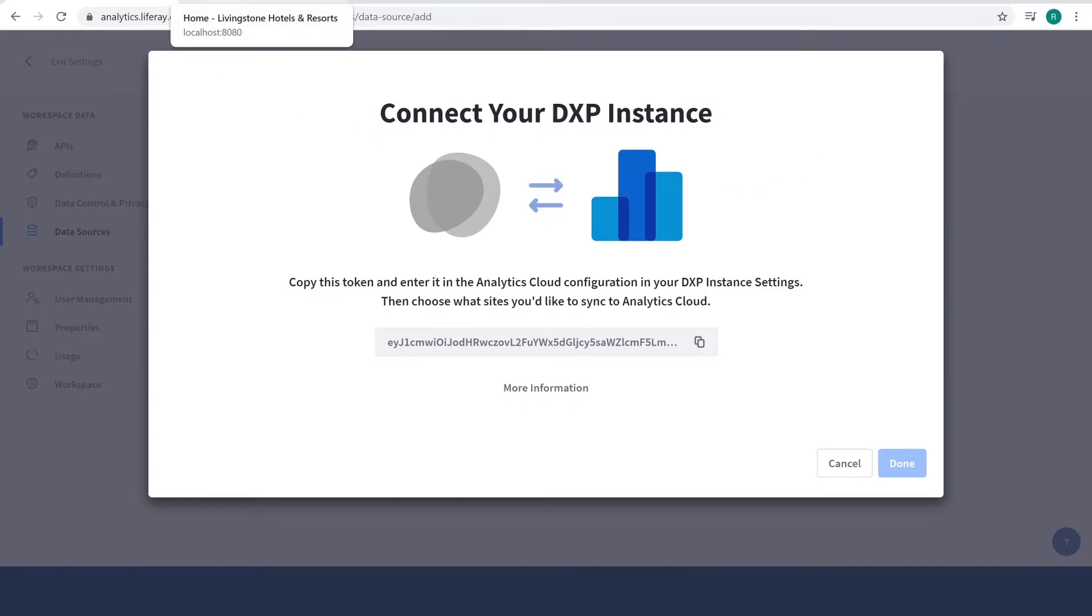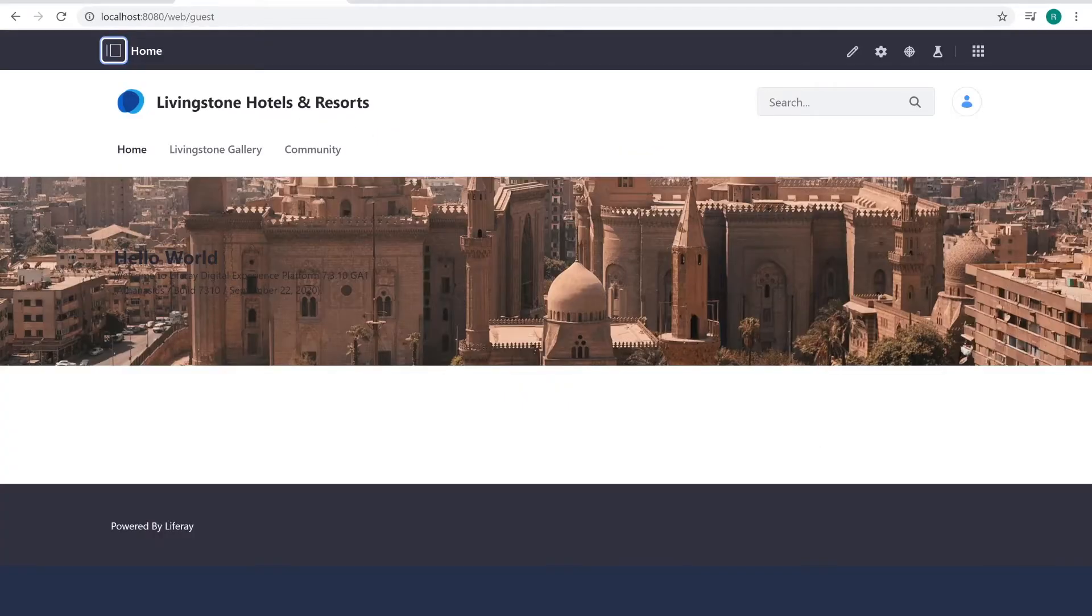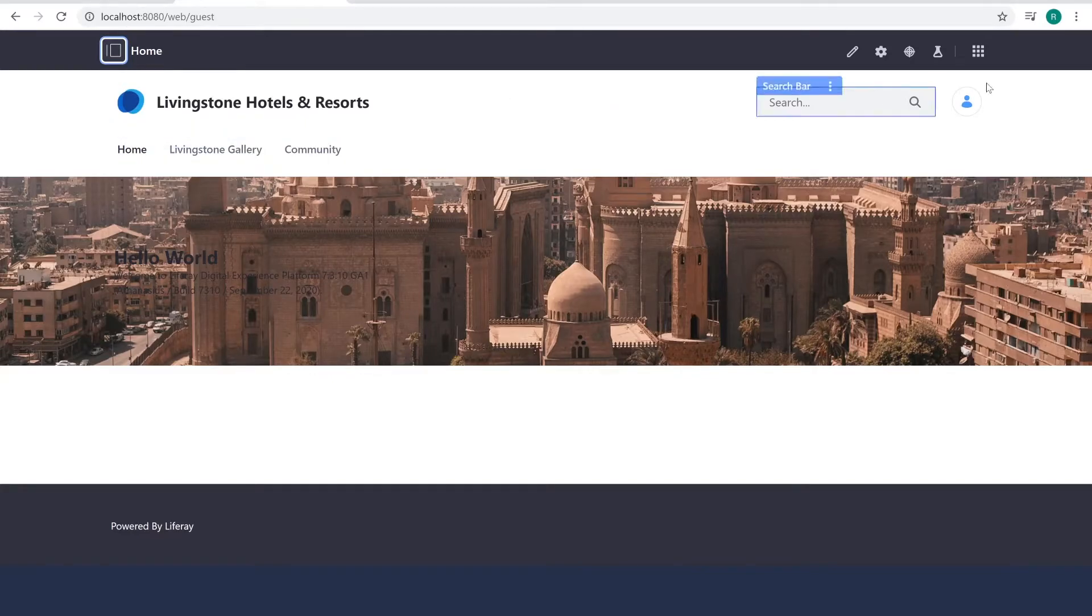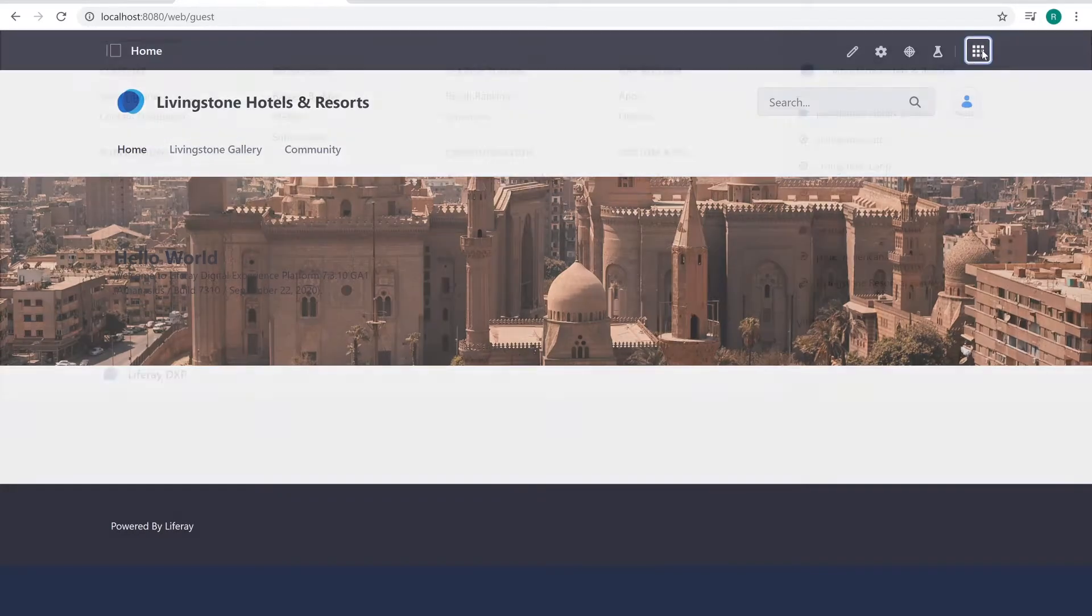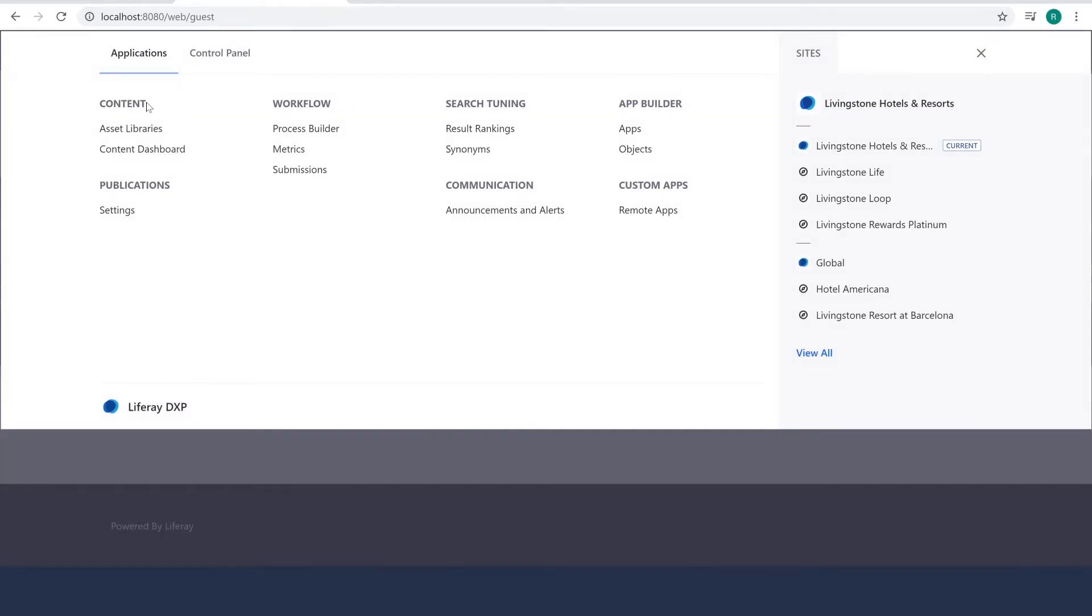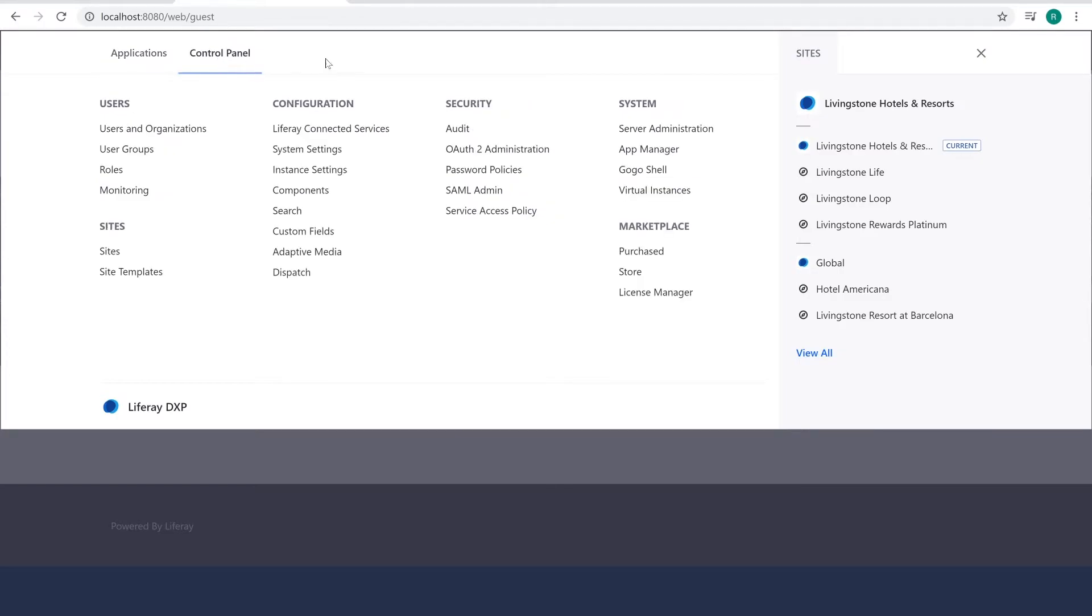Now I'm going to go over to my instance of Liferay DXP. I'm going to open the global menu, navigate over to the control panel, and under configuration, I'm going to click on instance settings.